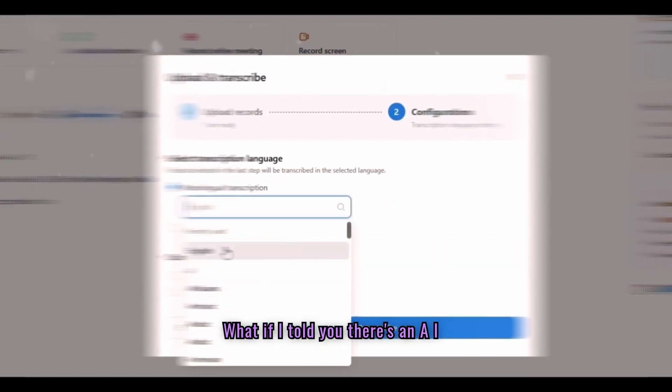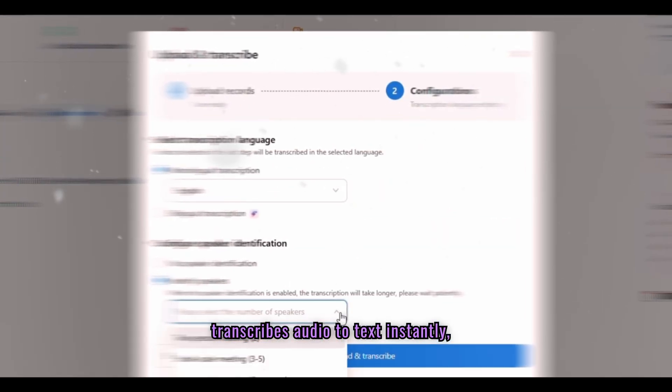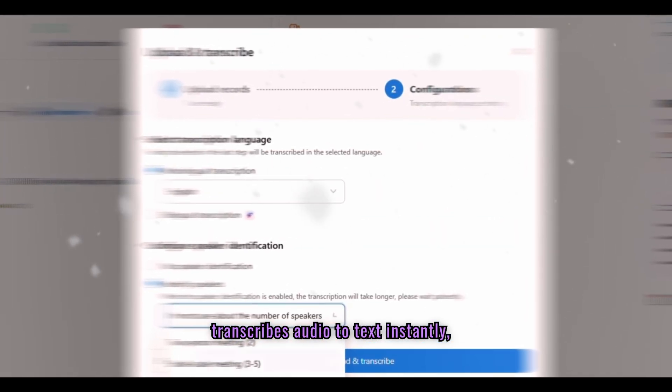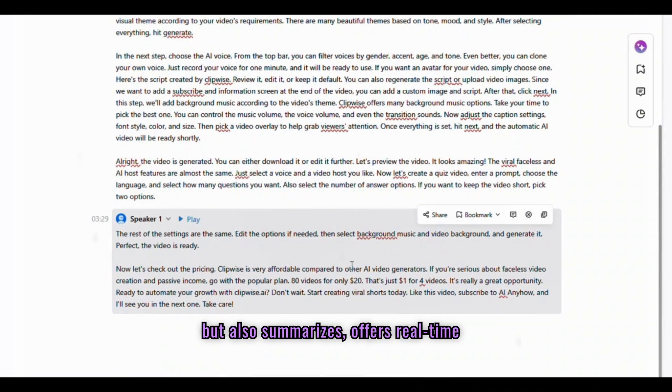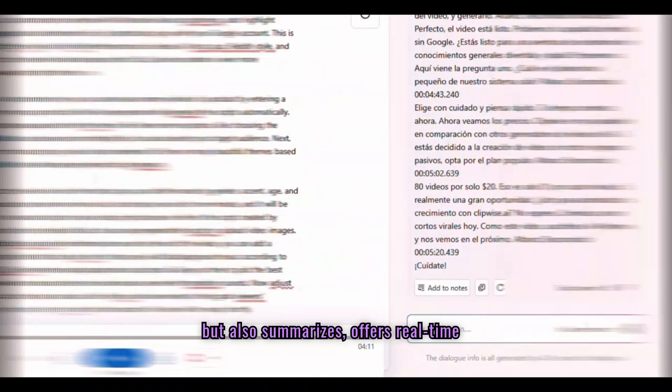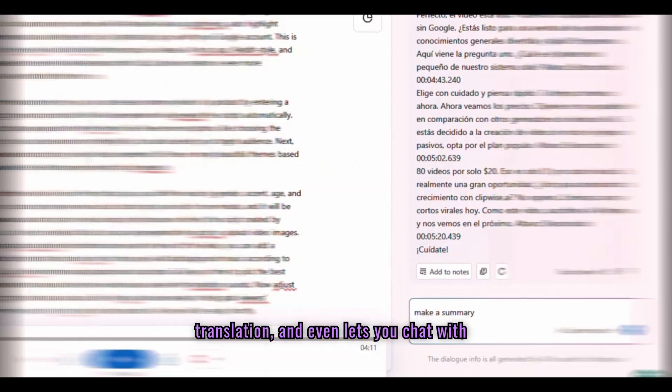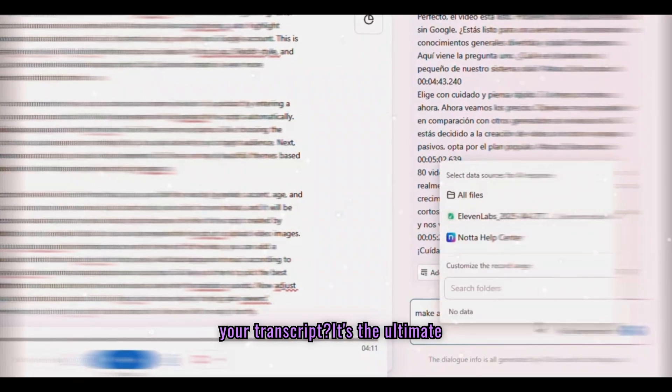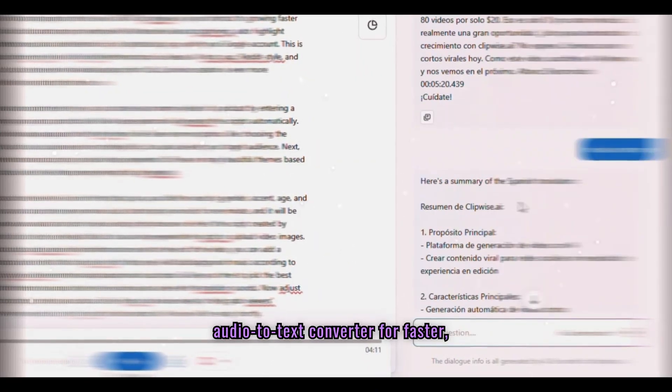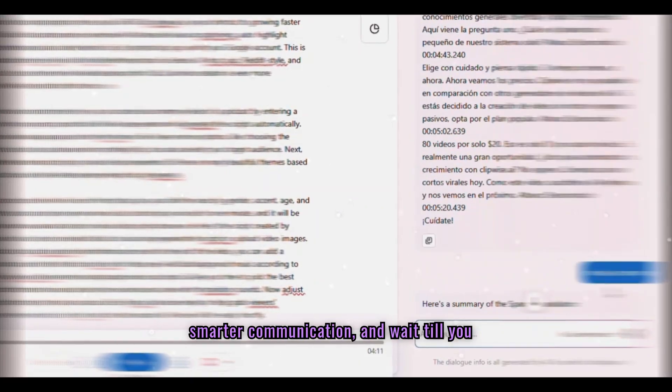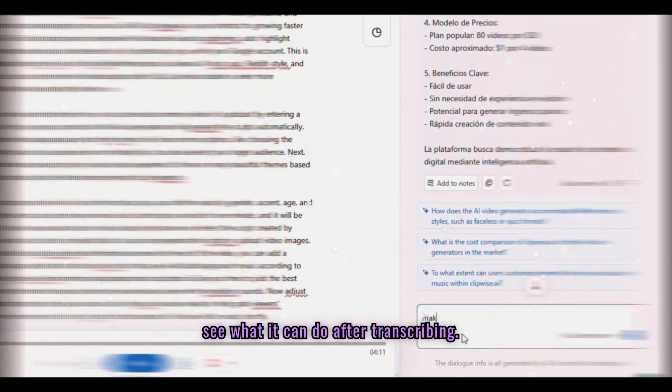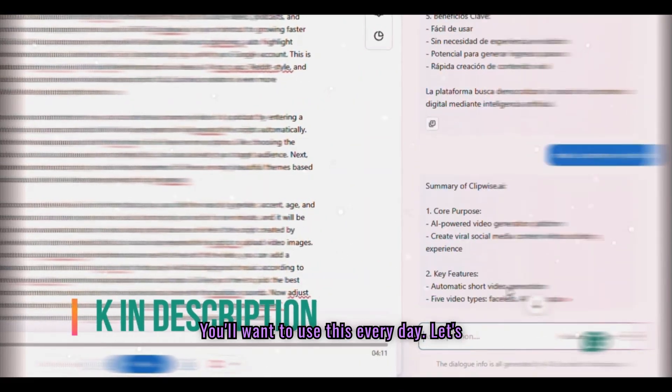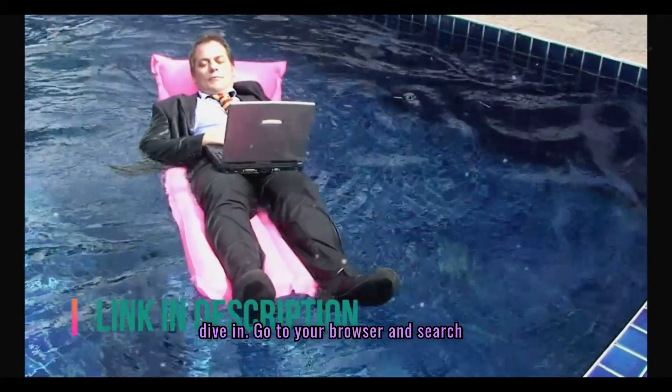What if I told you there's an AI transcription tool that not only transcribes audio to text instantly, but also summarizes, offers real-time translation, and even lets you chat with your transcript? It's the ultimate audio-to-text converter for faster, smarter communication. And wait till you see what it can do after transcribing. You'll want to use this every day. Let's dive in.